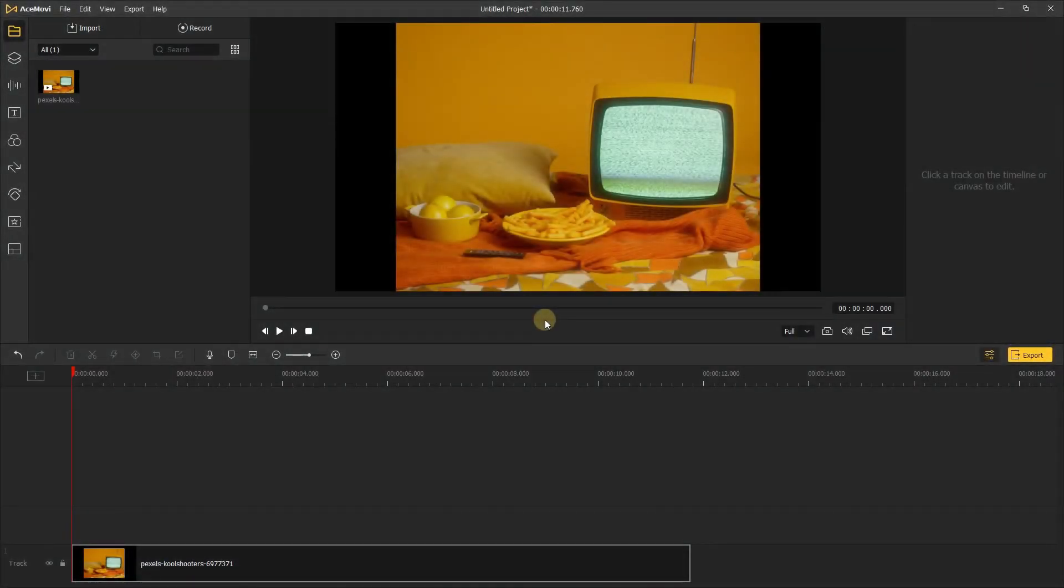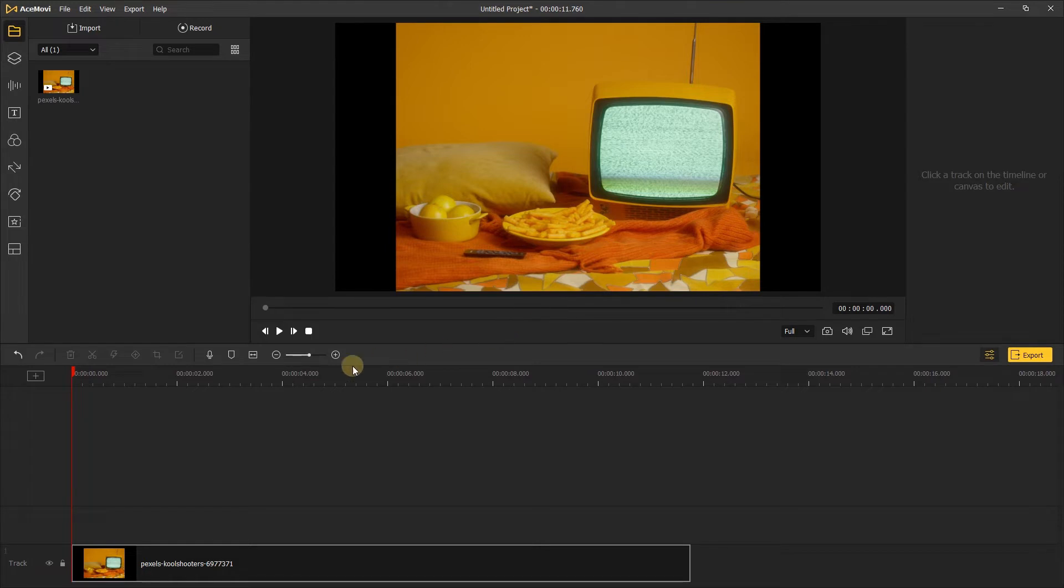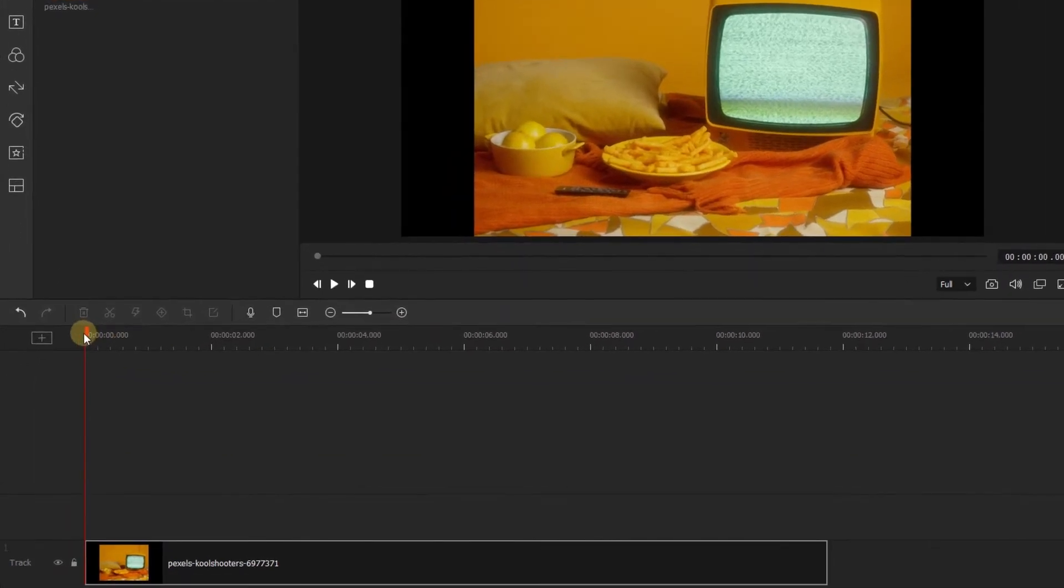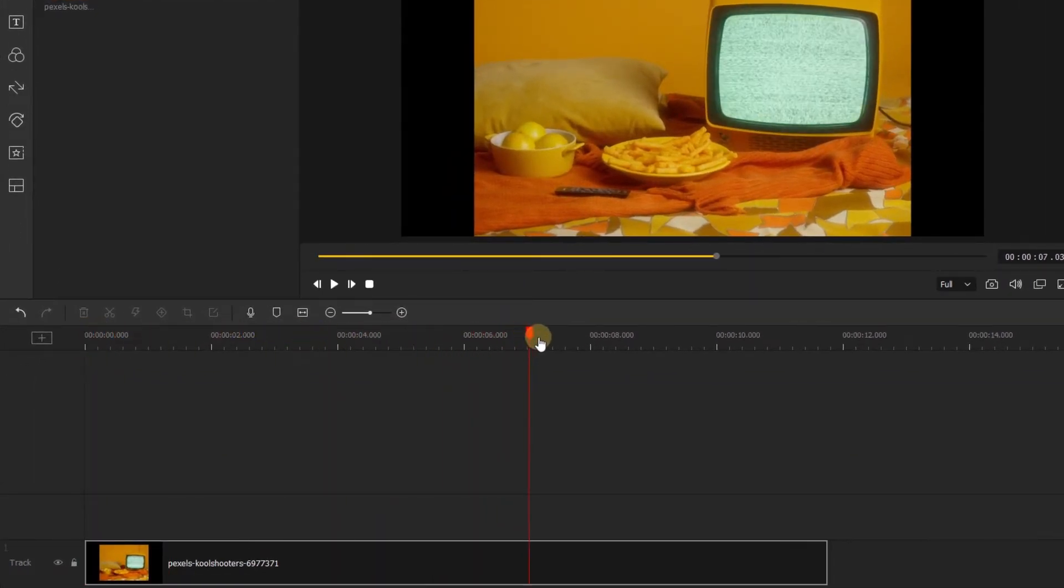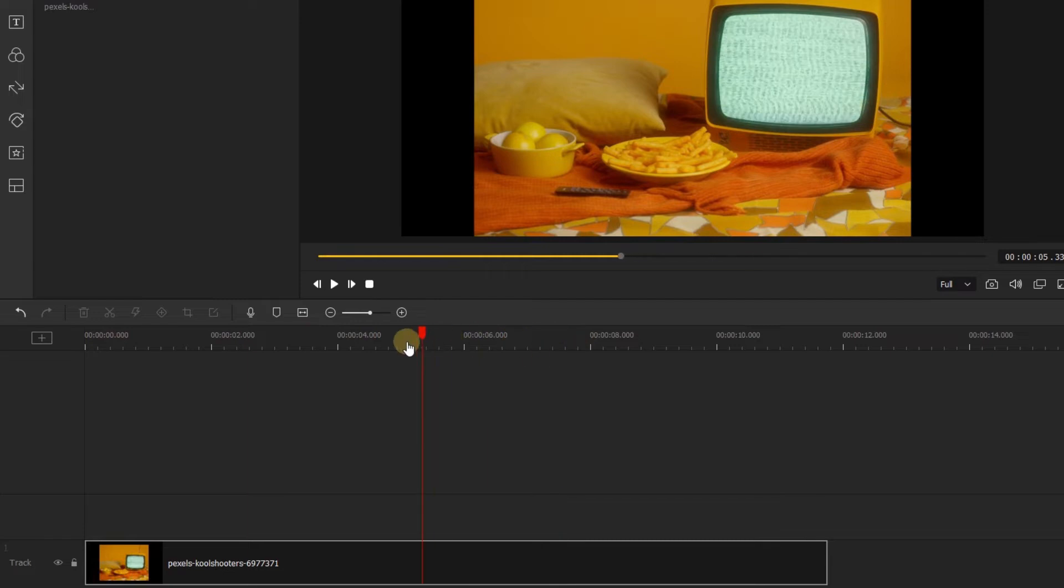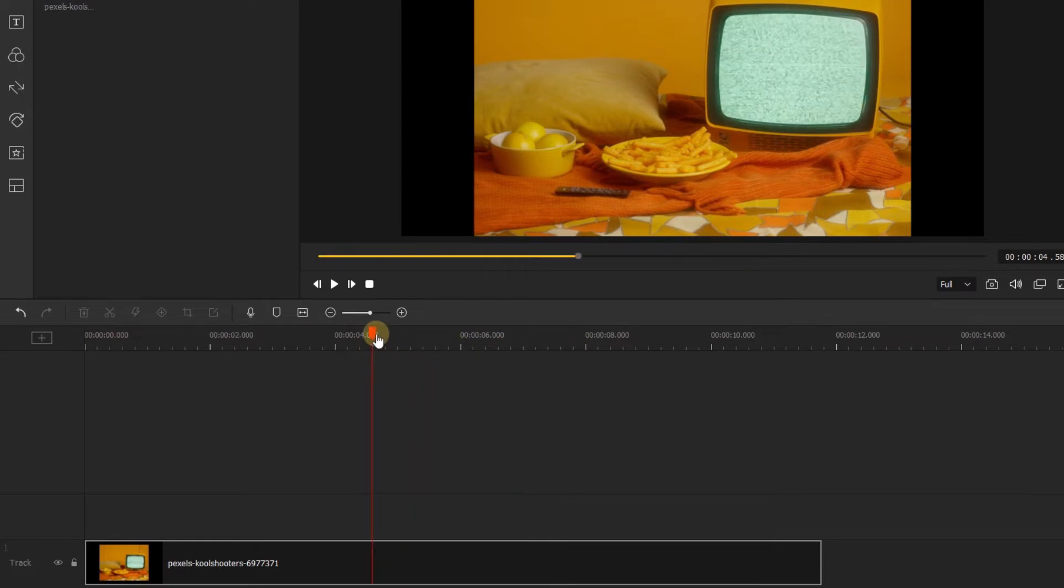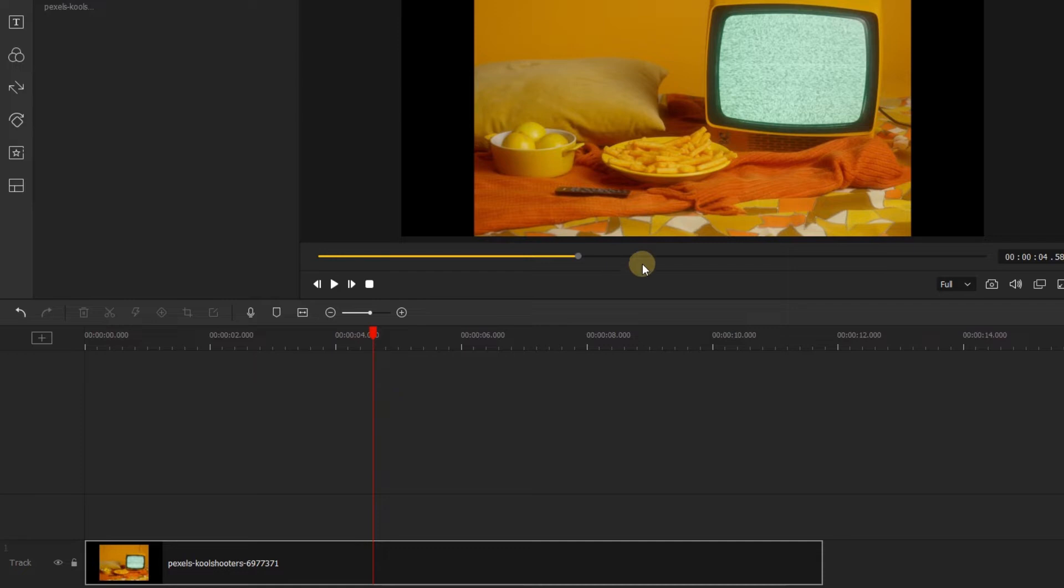The timeline is where the bulk of editing takes place. By dragging this orange tab here called the playhead, you can move around the timeline. The part of the video that the playhead is over is the part you're gonna see in the preview window.